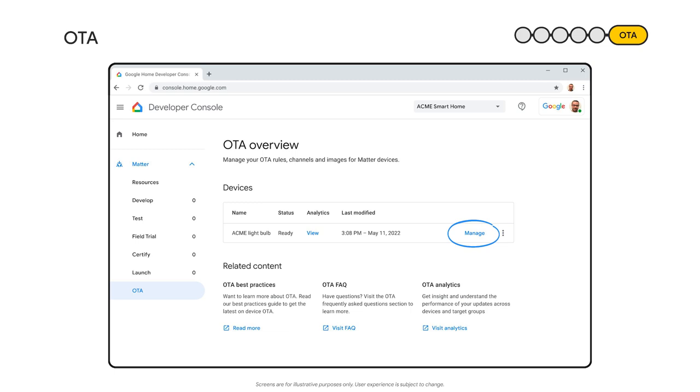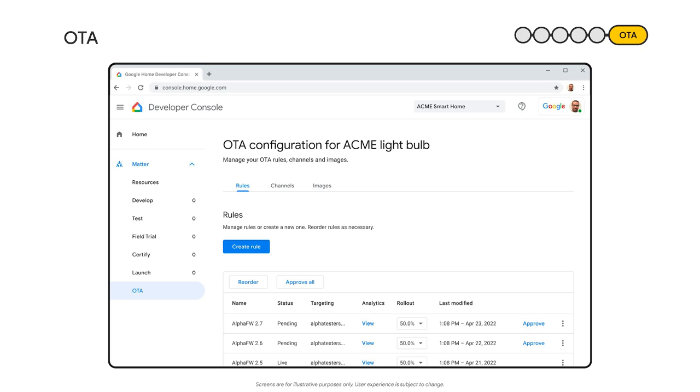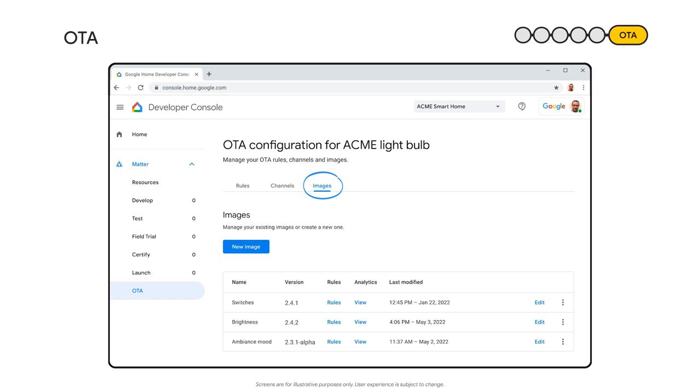Google provides a seamless way for you to update your devices using Google's infrastructure. To do it, go to OTA in the Developer Center. Once you click on an integration you want to manage, you'll see three main tabs: Rules, Channels, and Images.